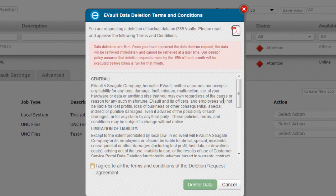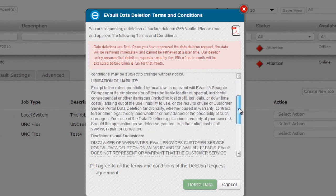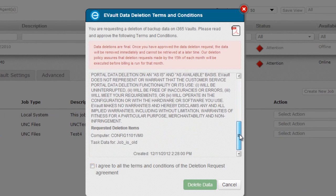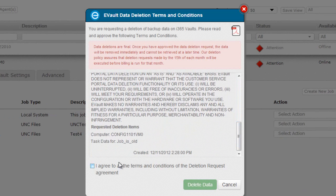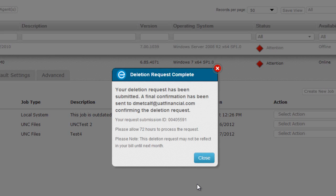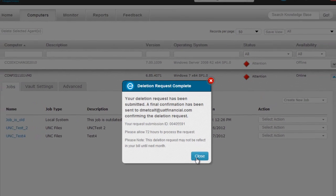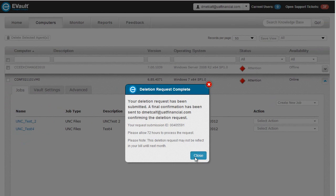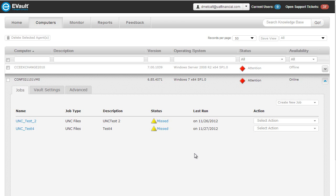Now you can remove a job and at the same time request its associated data be removed from the vault within the portal itself. This request will follow the same timelines and process as if you submitted the request directly to eVault support or from the eVault customer service site. You will still get an email confirmation and the actual permanent deletion will take up to 72 hours to complete.